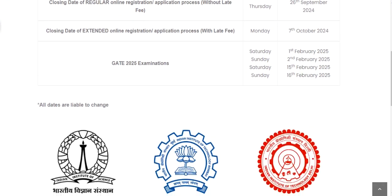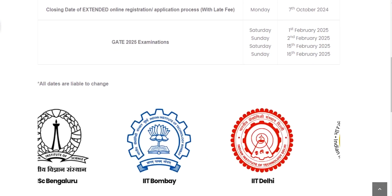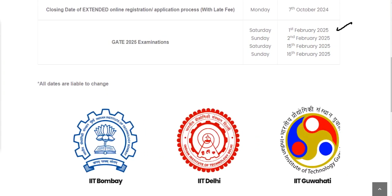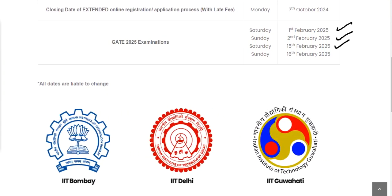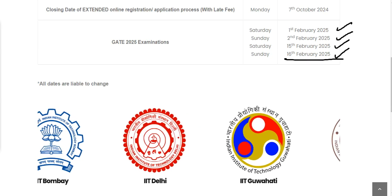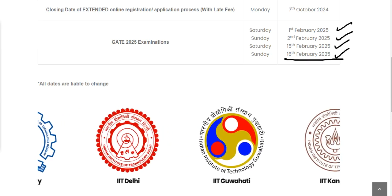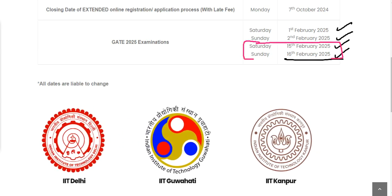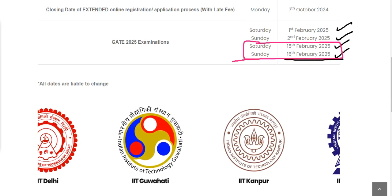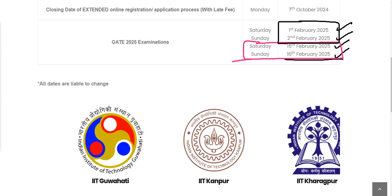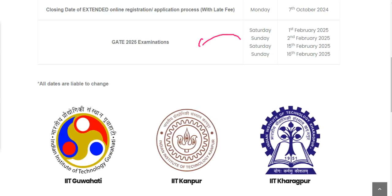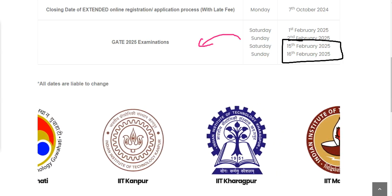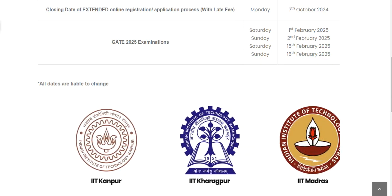GATE 2025 examinations will be held on 1st February, 2nd February, 15th February, and 16th February 2025. From previous exam patterns, psychology is most likely to fall on 15th or 16th February, though it could also be on 1st or 2nd February. Be prepared for that.